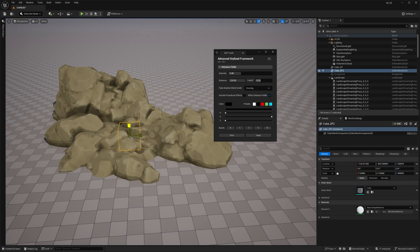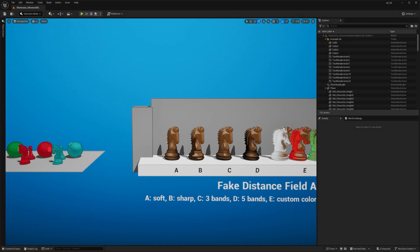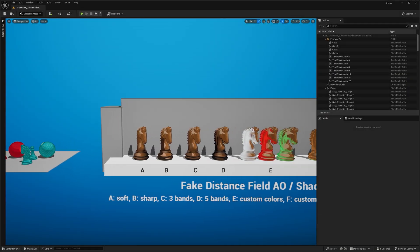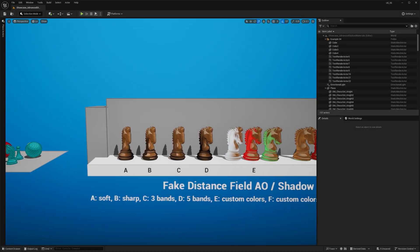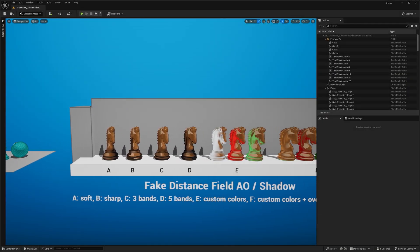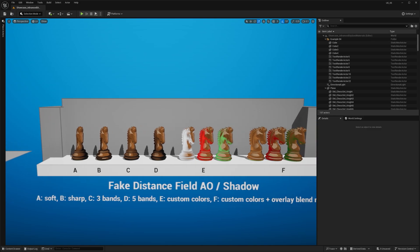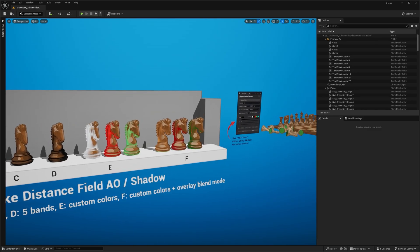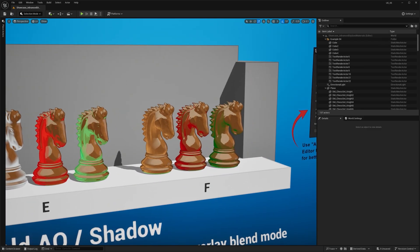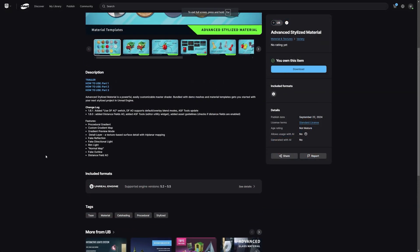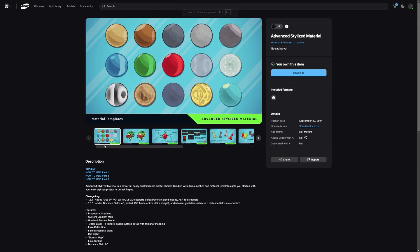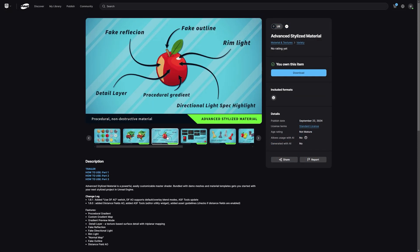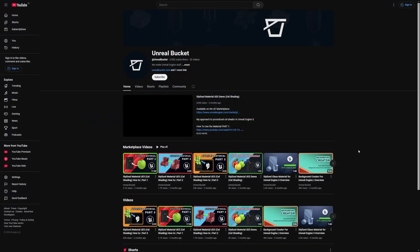Okay guys, so that's how you use the new fake shadow effect in the Advanced Stylized Material Pack. I hope you found this useful and I showed you how you can add more detail and creative freedom to your materials. Be sure to check out the pack on the Fab Marketplace if you're interested. I really appreciate all the new subscriptions I've gotten recently. Thanks so much and see you next time.